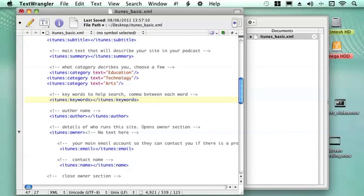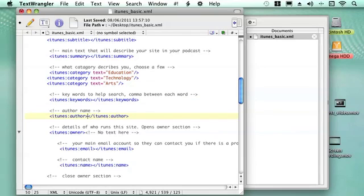Then because iTunes uses a search engine, we can put in keywords that we think people will search for, put a comma between each of the words to add to it, and then you can write the author name so people can search for the author name. It might be a main author for the main site and different authors for the content.